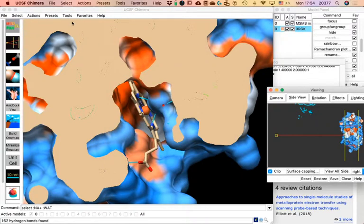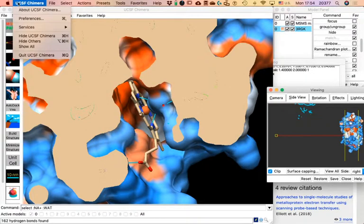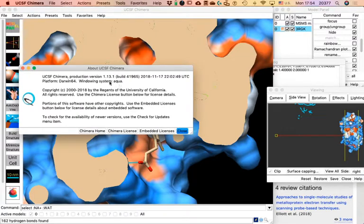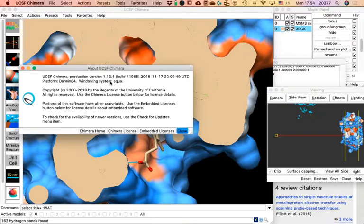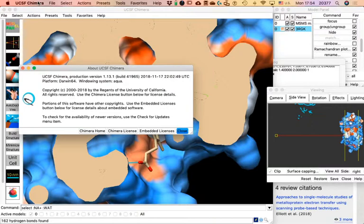Can you all check if you have the same version as I do? I have 1.13.1. Some of you have 1.14. Check under Chimera > About. That version difference may account for the different numbers we're getting.